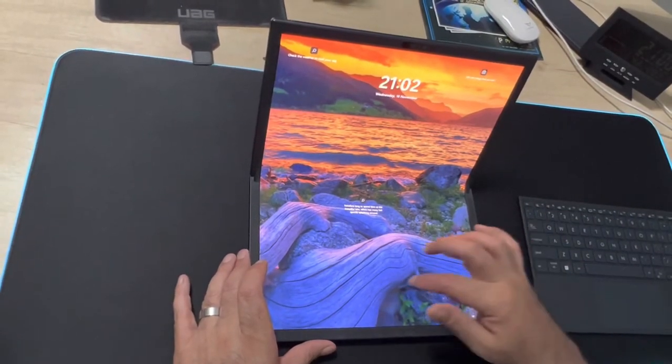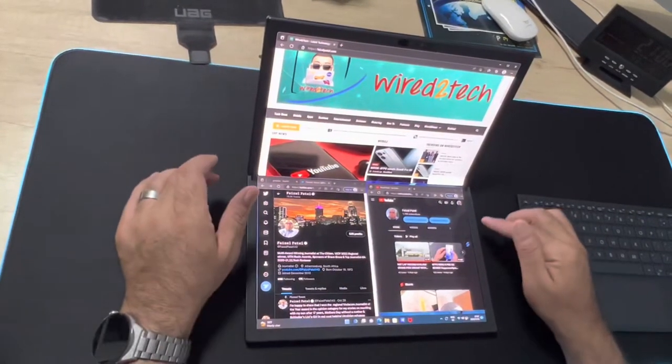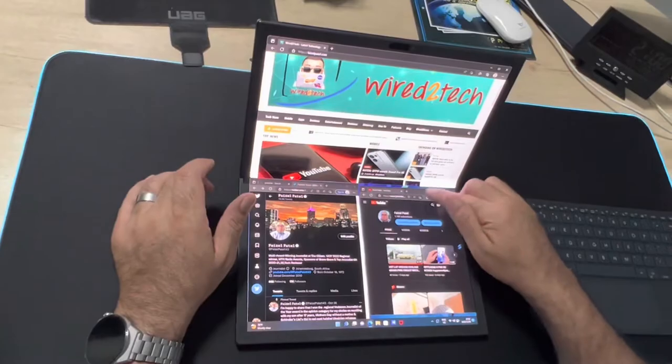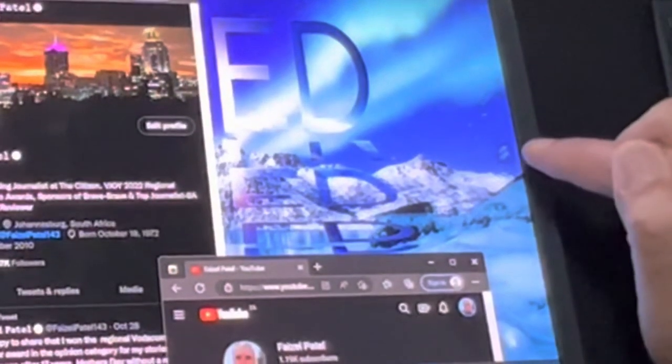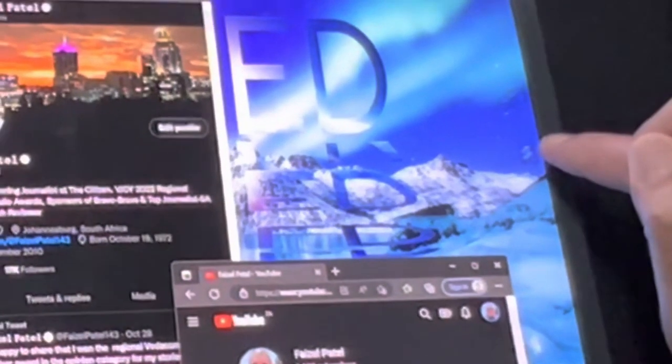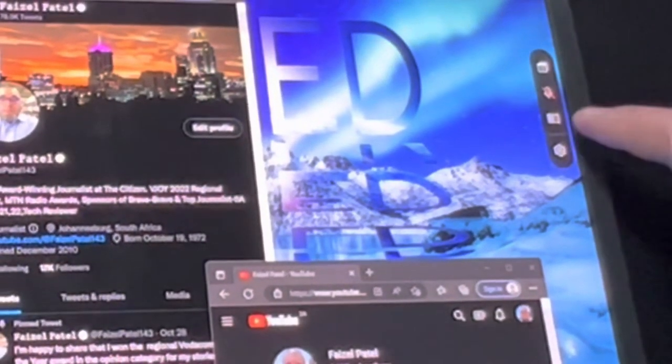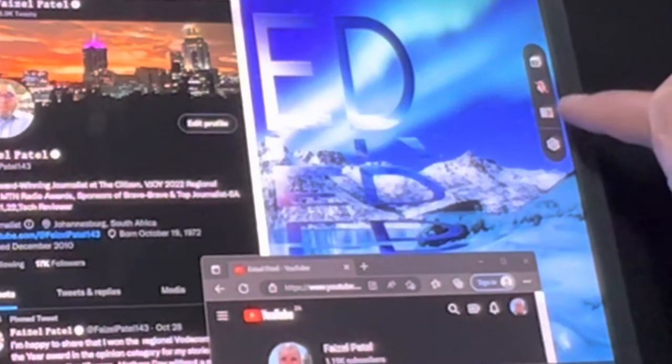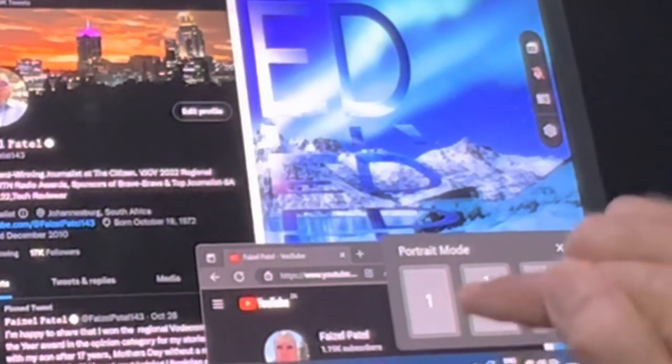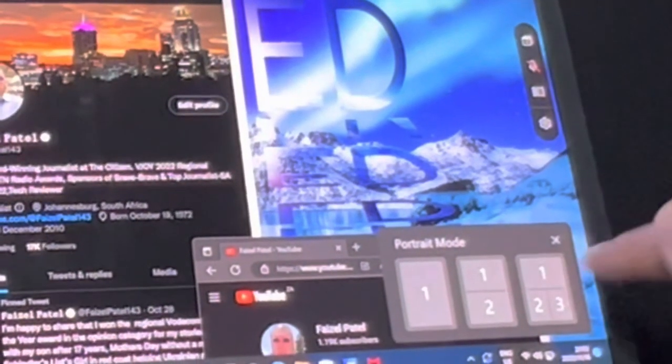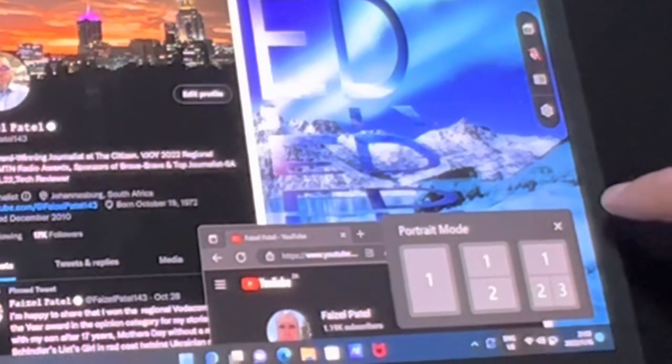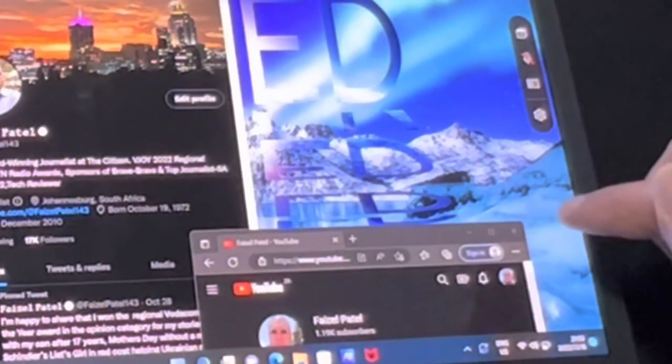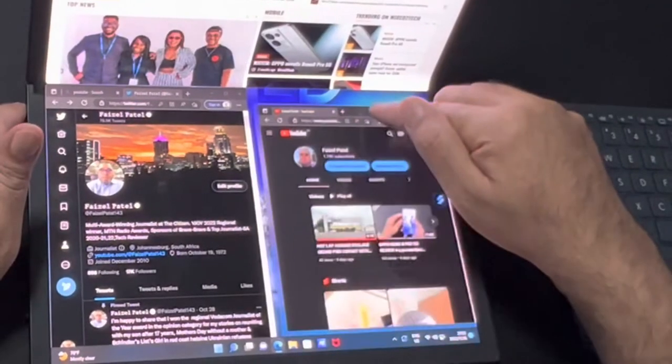Asus also packs in its own Screen Expert software that makes it easy to arrange whatever you are working on across the ZenBook Folds display. I want to actually show you that, check this out. There is a sort of touchscreen button here. If I click on that you can see the different windows here, so I can arrange it any way I want. That is amazing.